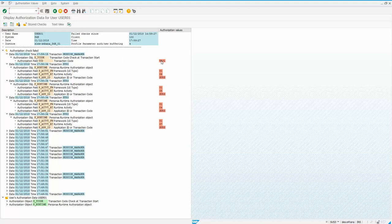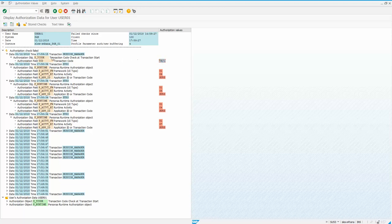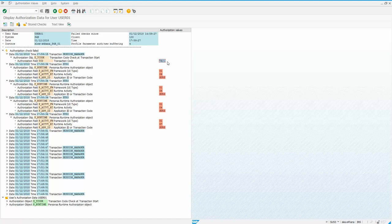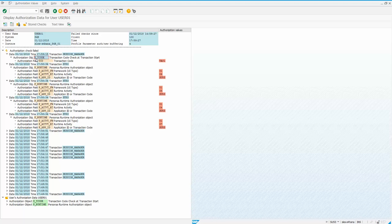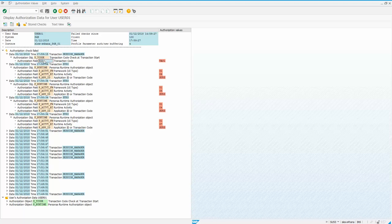And clearly it shows you right here at the top, you don't have access to VA01, which sits under this authorization object S underscore T code in this field, TCD.